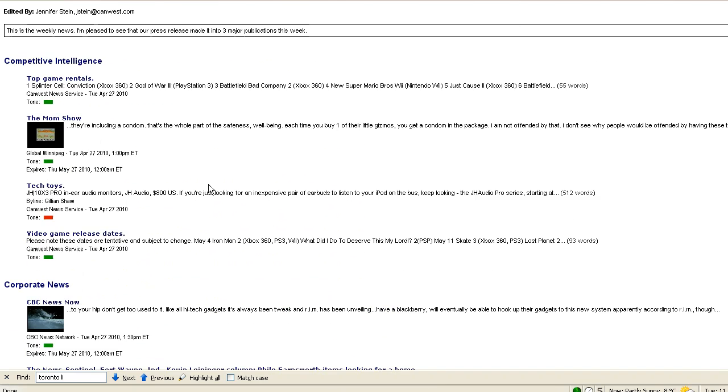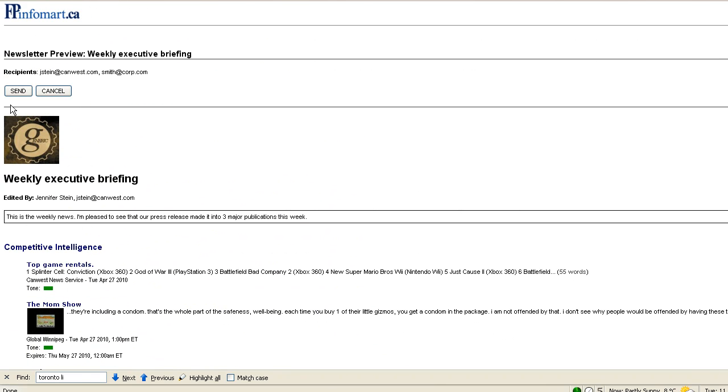And when we're ready, simply click send to send your newsletter on its way.